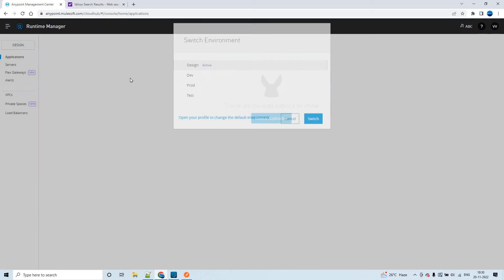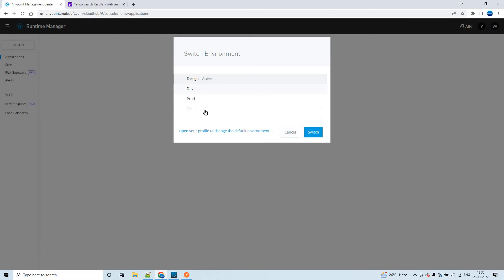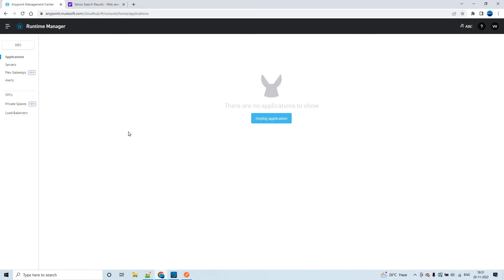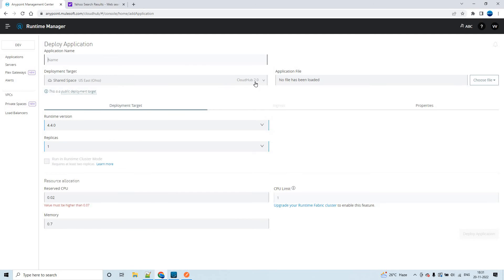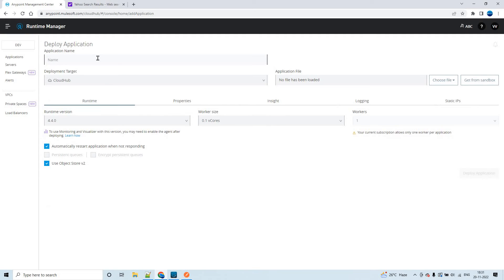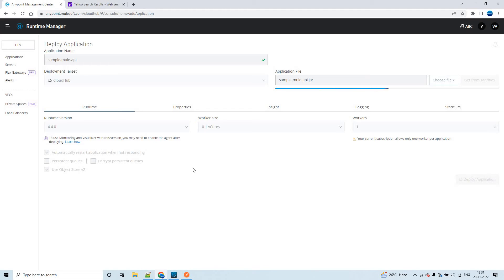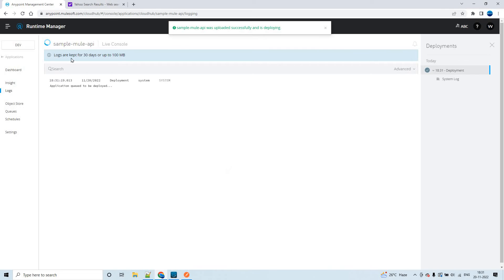In the Runtime Manager you can now see all four environments: Design, Dev, Prod, and Test. Let me switch to the Dev environment and try to deploy a Mule application. I'll be deploying in CloudHub 1.0 — let me name it 'sample-mule-api', upload the file, and deploy the application. This application will be deployed in the Dev environment.